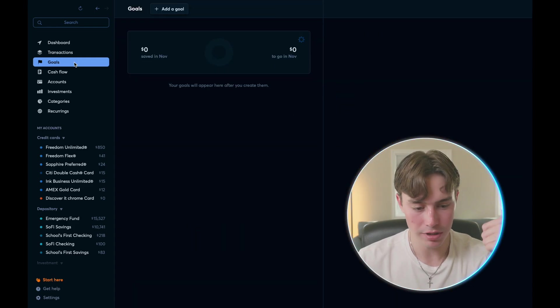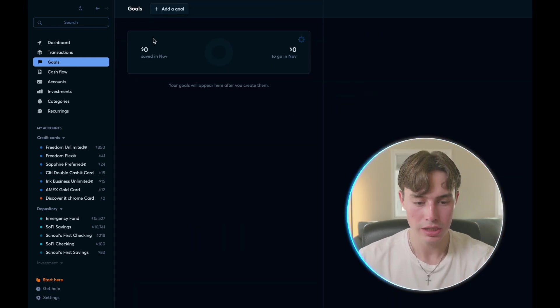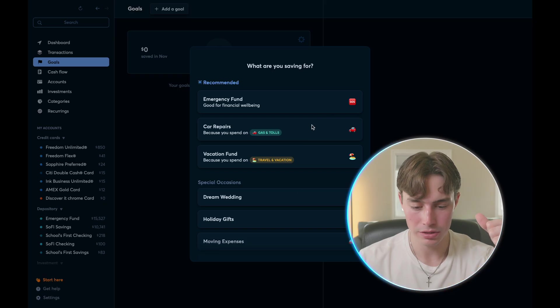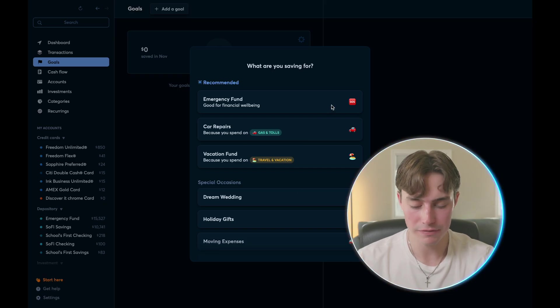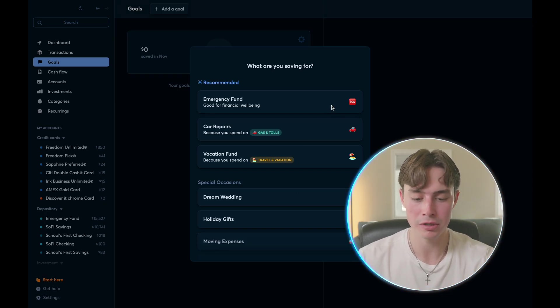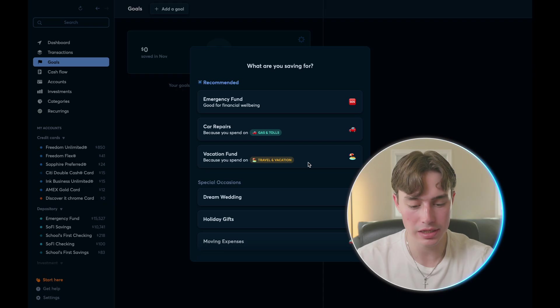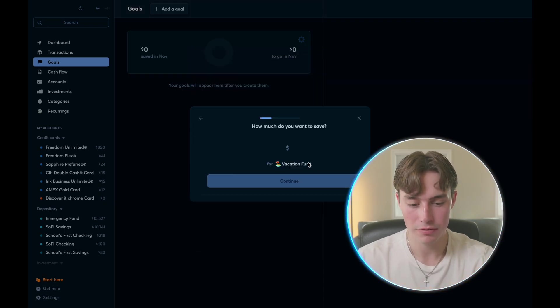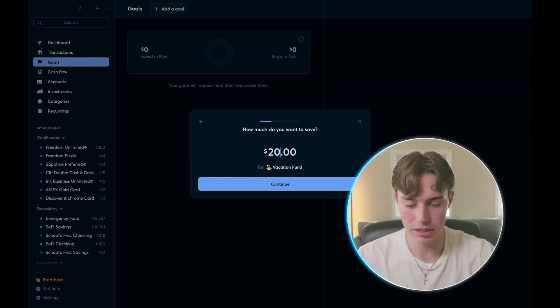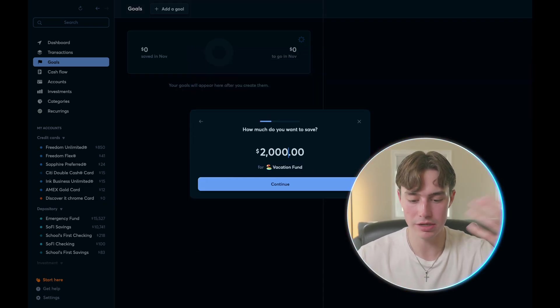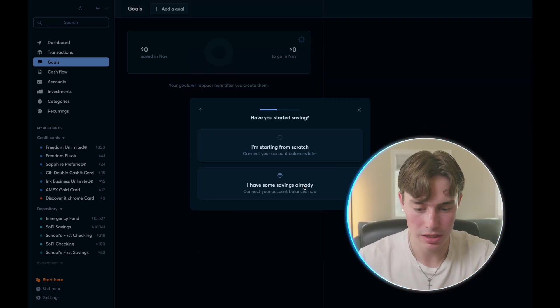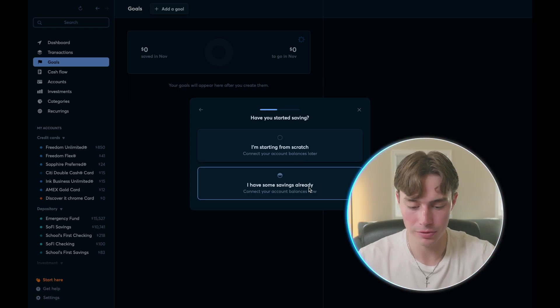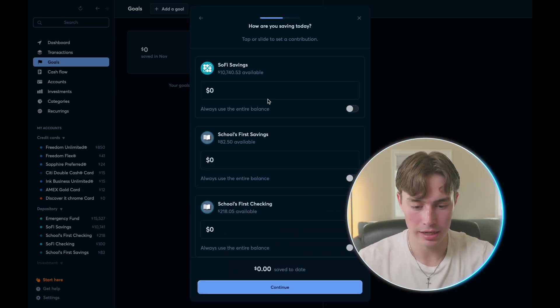And then if we go on to our goals, you could add a new goal up here, you can do an emergency fund, let's say you haven't built your emergency fund up, it can help you track towards that, it can help you track towards a vacation. For example, if I hit like a vacation fund, let's say I want to spend $2,000 on a vacation, it will show you it will walk you through.